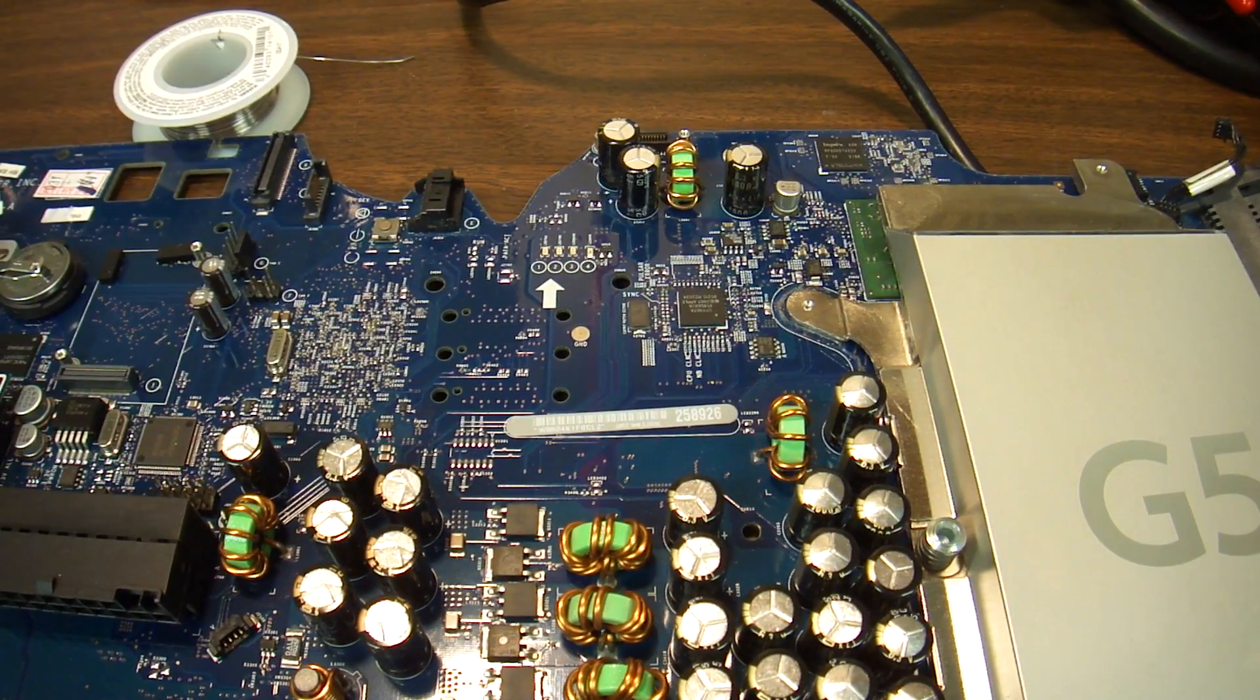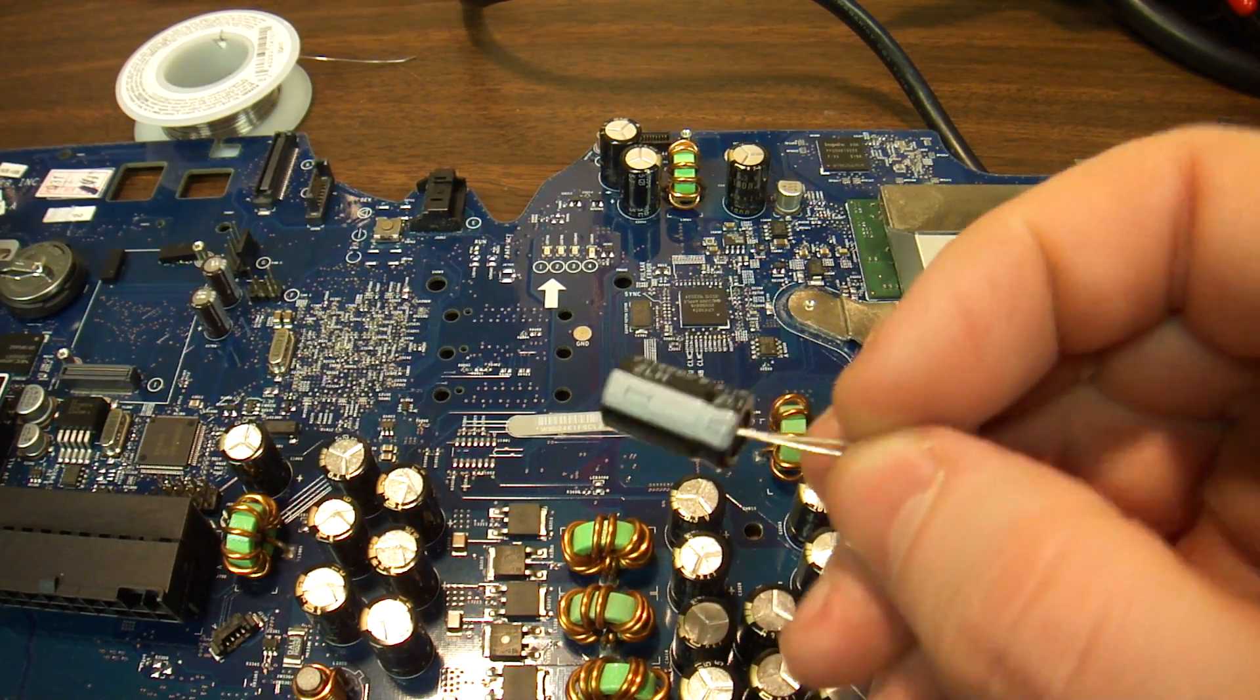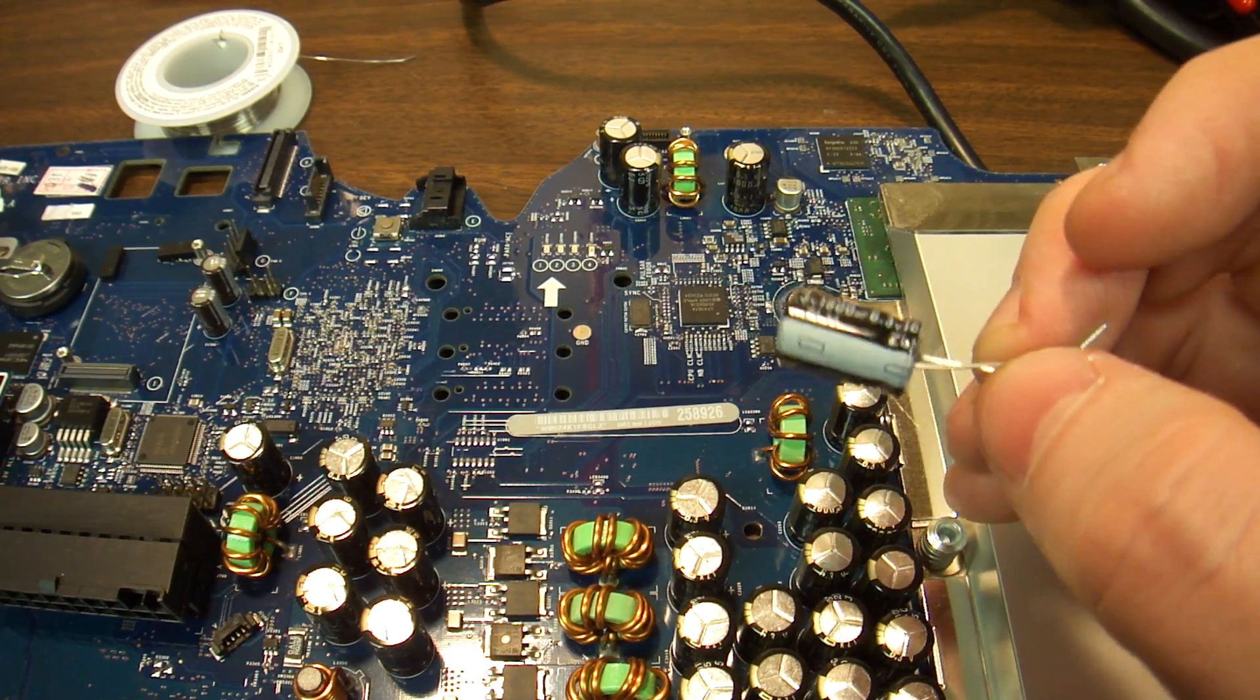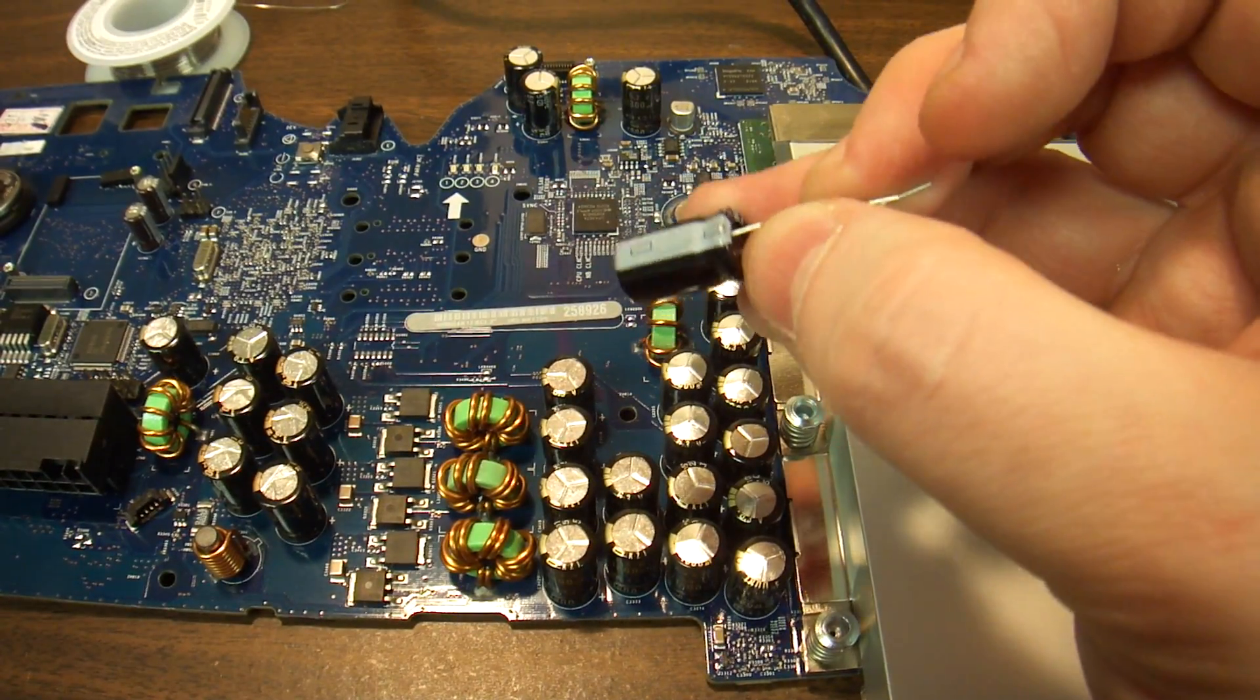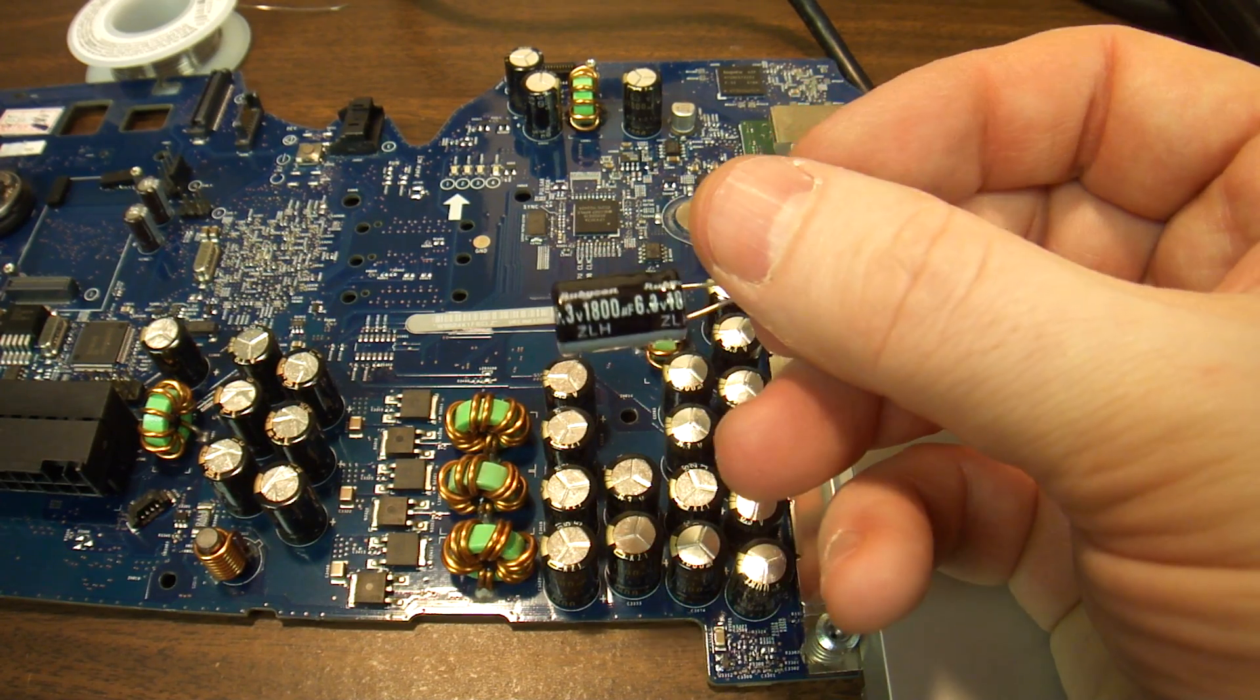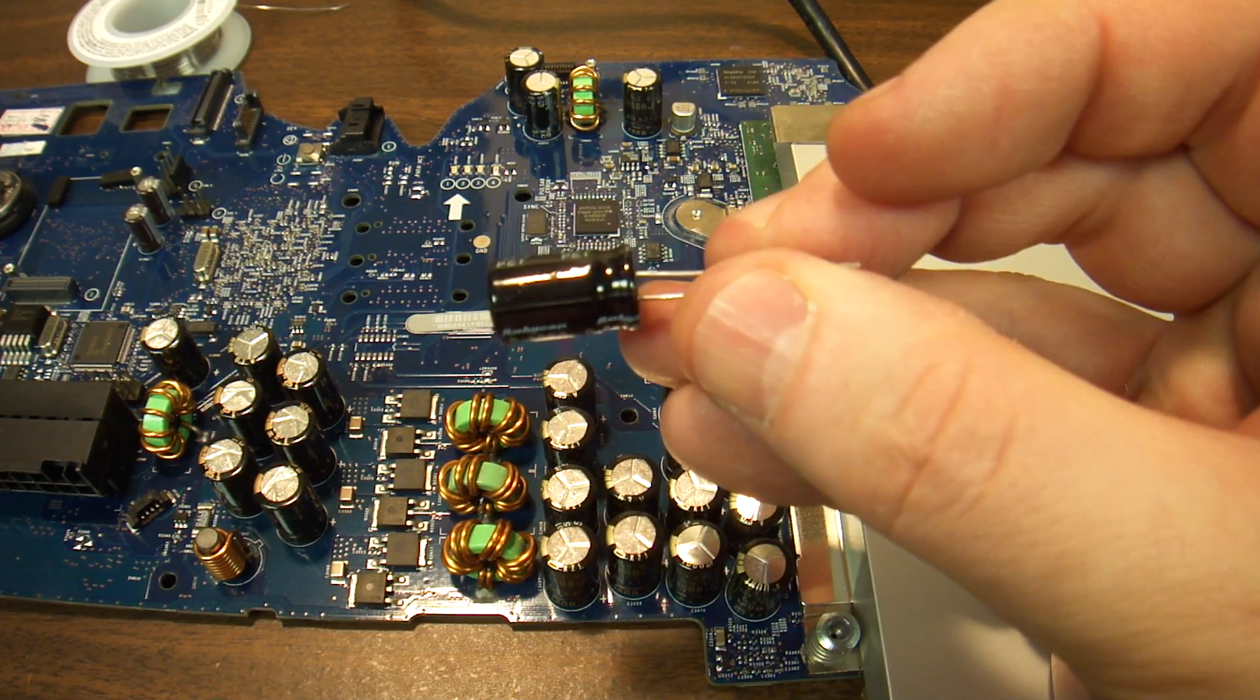New capacitors look like this, so they just have long leads. On Apple machines, do beware of polarity. These things are polarized, and it has a minus and a plus.